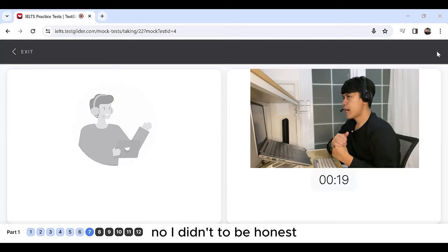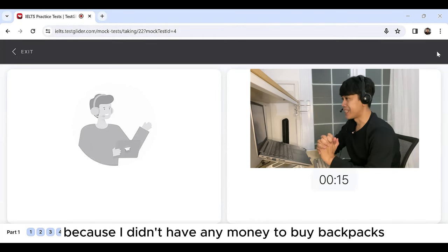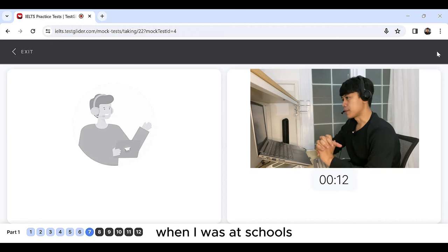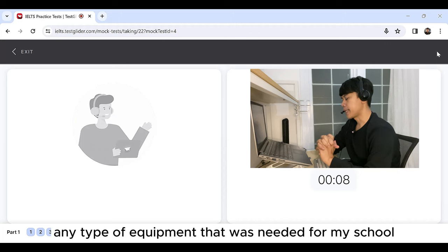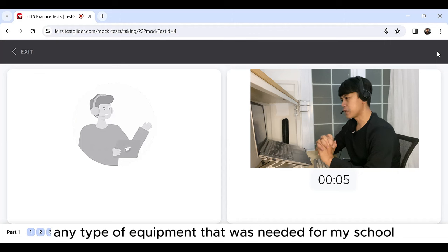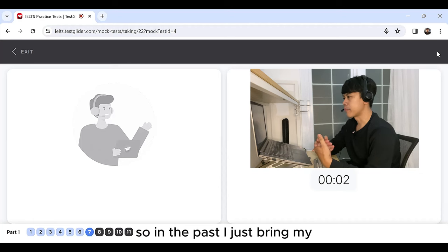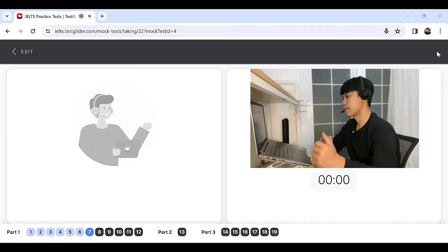No, I didn't to be honest because I didn't have any money to buy backpacks when I was at school. I couldn't afford to buy any type of equipment that was needed for my school. So, in the past, I just brought my book.